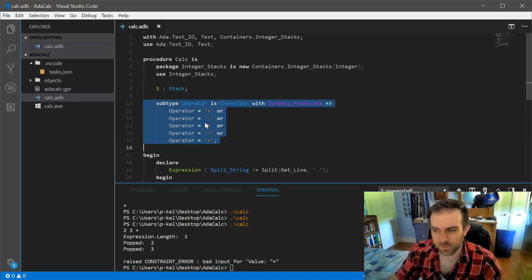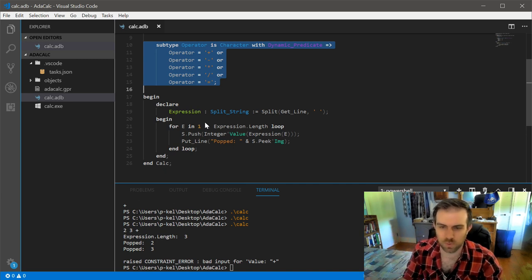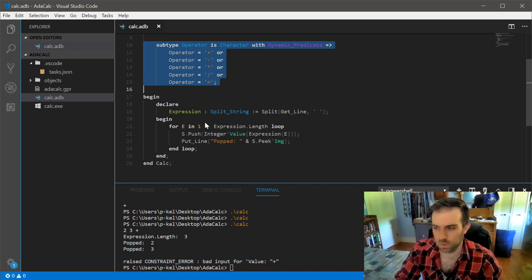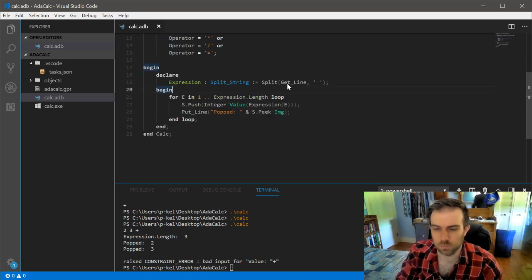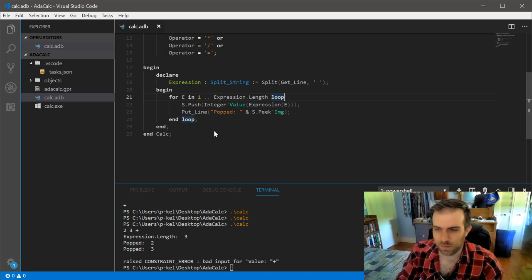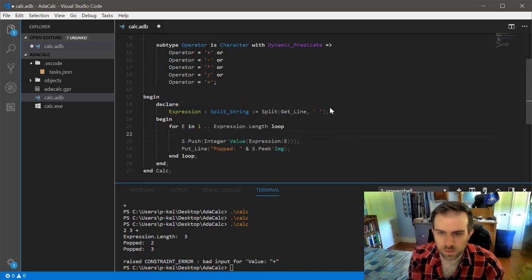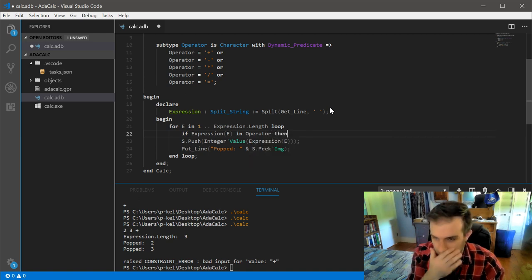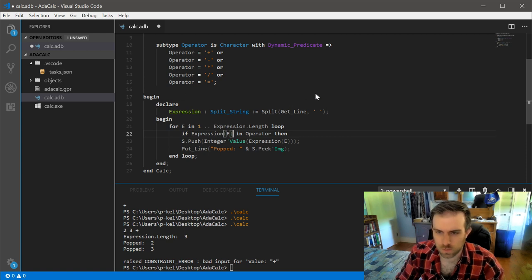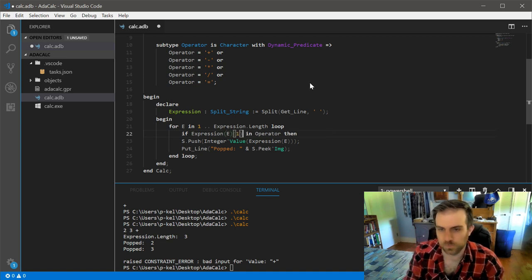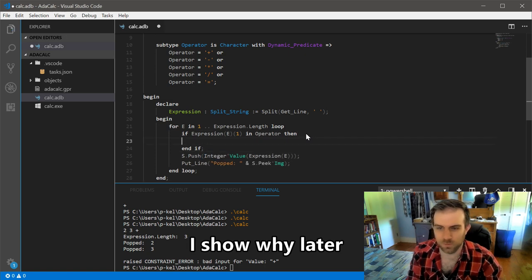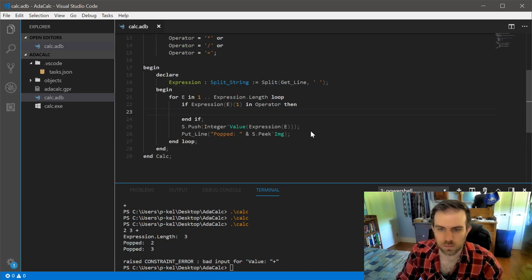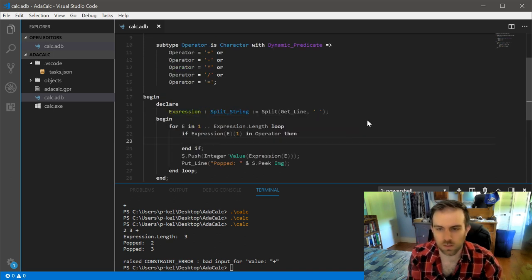Obviously, if it doesn't wind up being a number, then the person probably gave you malformatted input and you can handle that with an exception. Which will also let us actually show how to handle exceptions. Well, catch an exception. We're not really going to be handling it, because we're still going to terminate. So, we can do if expression E is an operator. This is going to give a little bit of trouble because this is going to return a string. So let's do this. That's very fragile, by the way. I mean, it'll work for this, but that's very fragile.